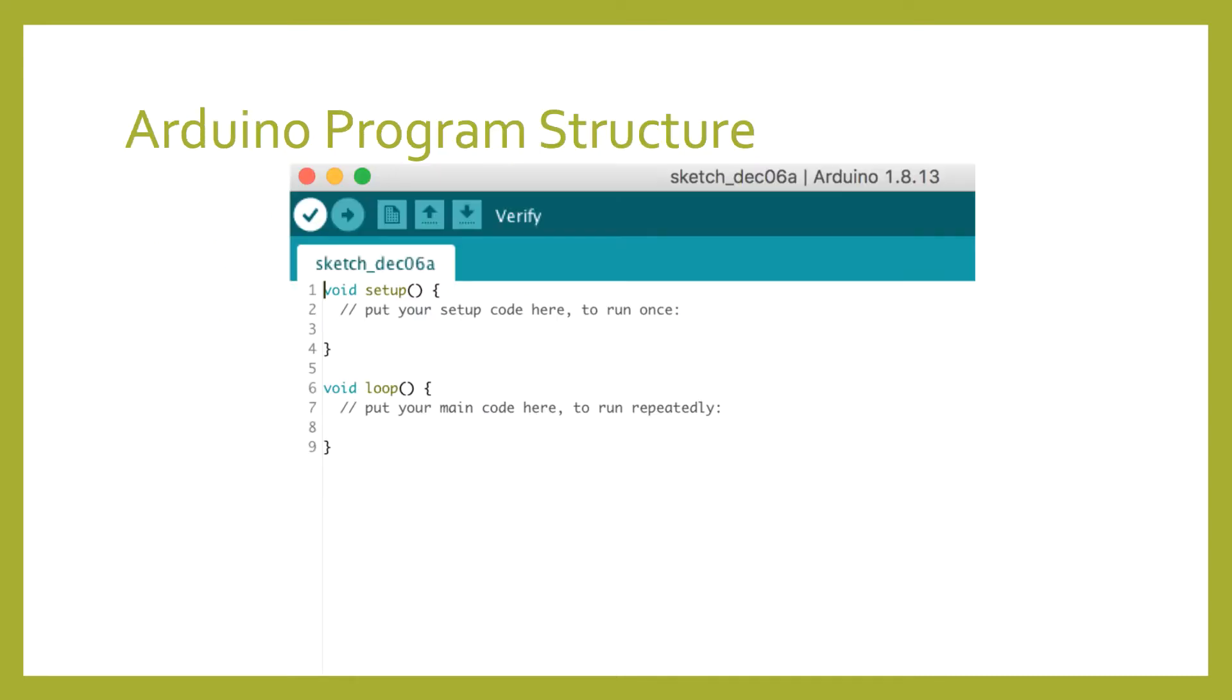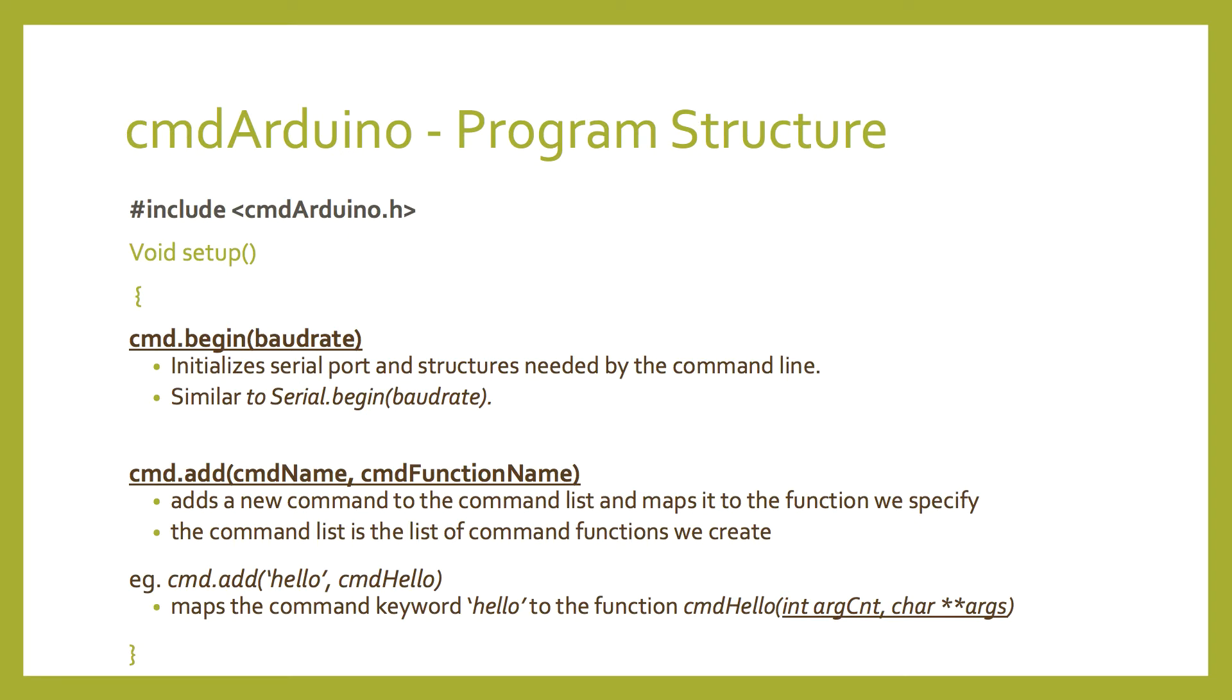First, let's look at the program structure. You may remember a standard Arduino program, or sketch, always has a setup function and a loop function. So now we're going to look at the library functions and see where they fit into this structure. We first need to include our library by using the include macro above the setup function. This basically gives our program access to all the functions that sit within the command Arduino library.